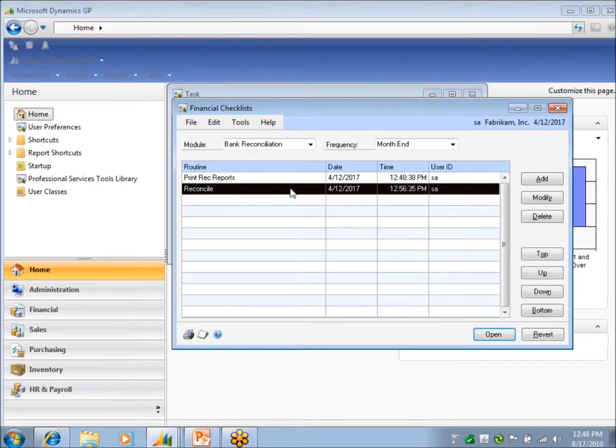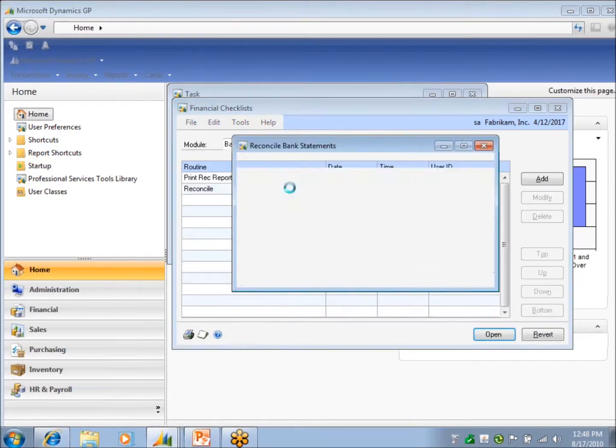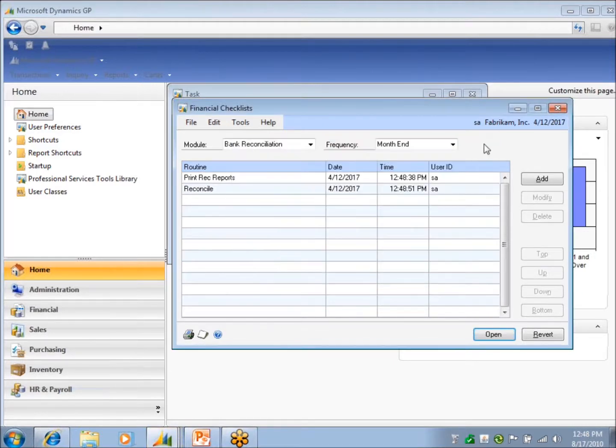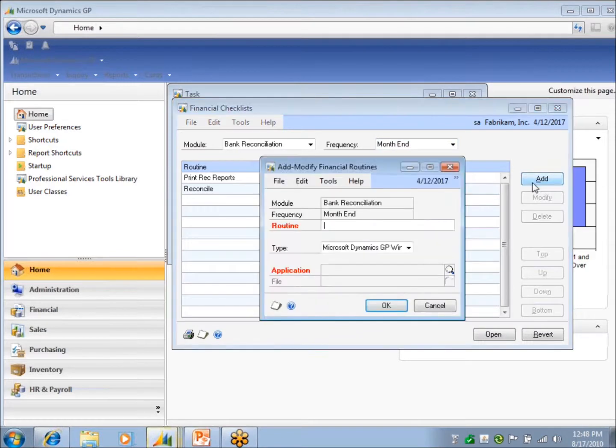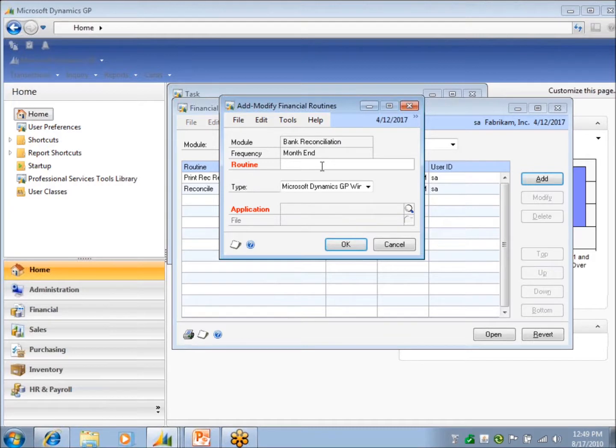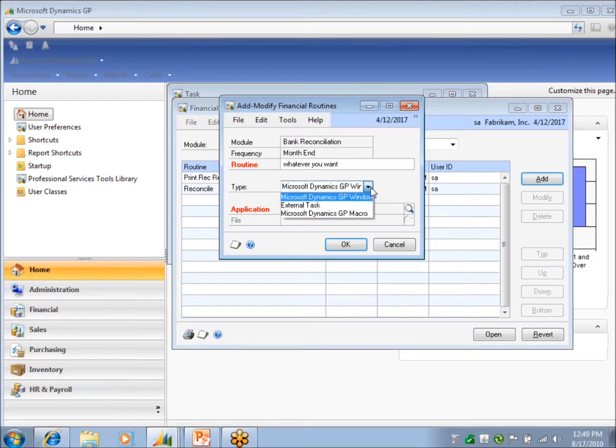I just take the one that I want and print them. I've got reconcile. My next item, I double-click on it. It takes me to my checkbook ID or my reconciliation window. It's really easy. I'll just go ahead and add one here to my frequency. You call it whatever you want.